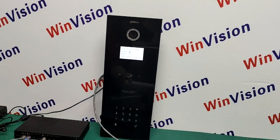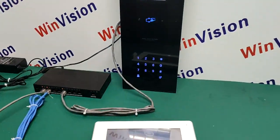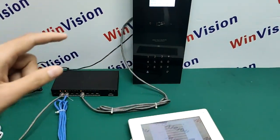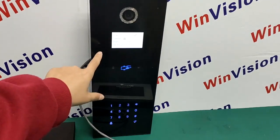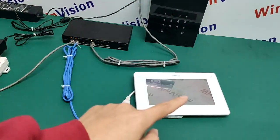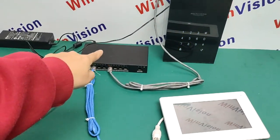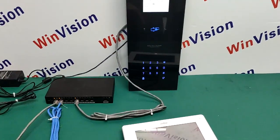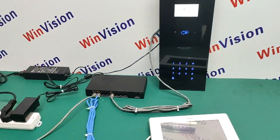This is the Dahua Intercom System. Let's look at the connection here — this is the POE switch. The outdoor station connects with the POE switch, and the indoor station connects with the POE switch. Then we can use the outdoor station to call the indoor station. This is the whole system. That's all, thank you.